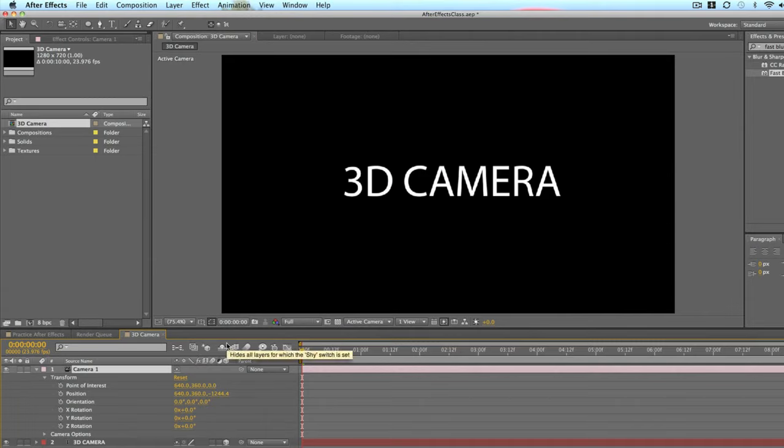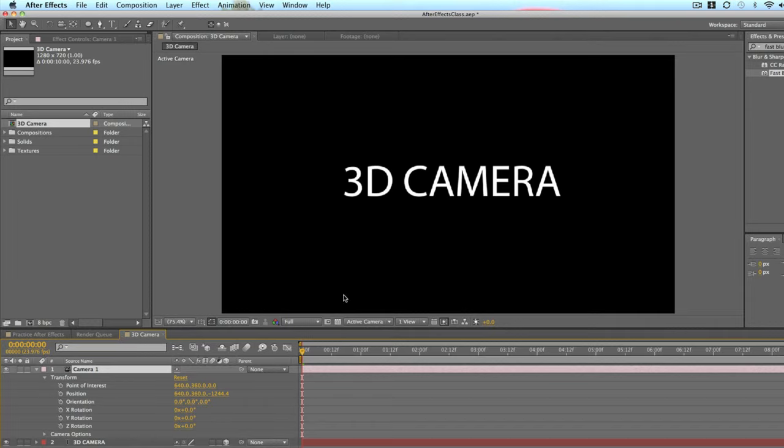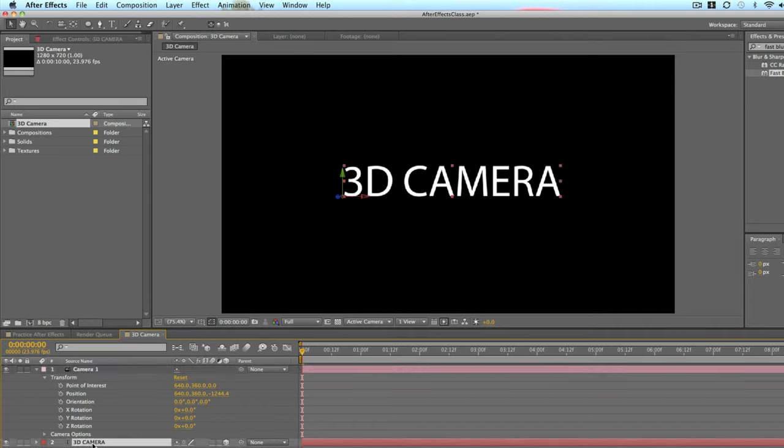but you also have orientation and point of interest. So point of interest is more where the camera is pointing and position is where the camera is set.